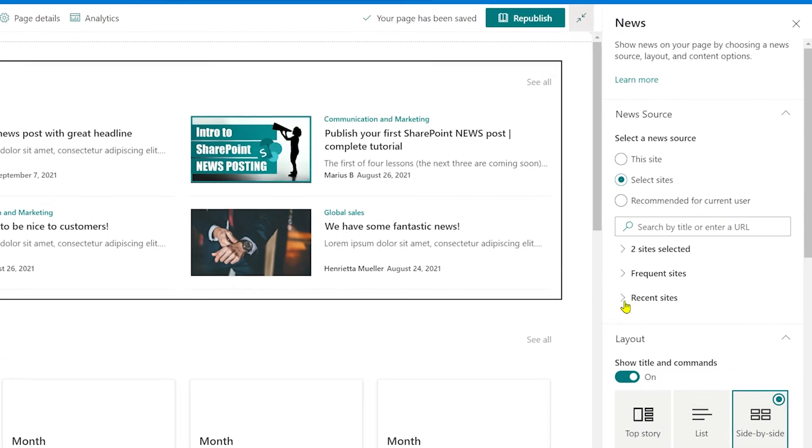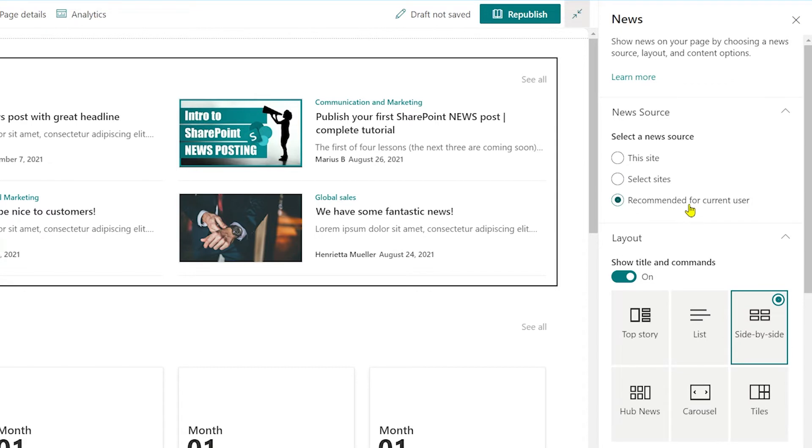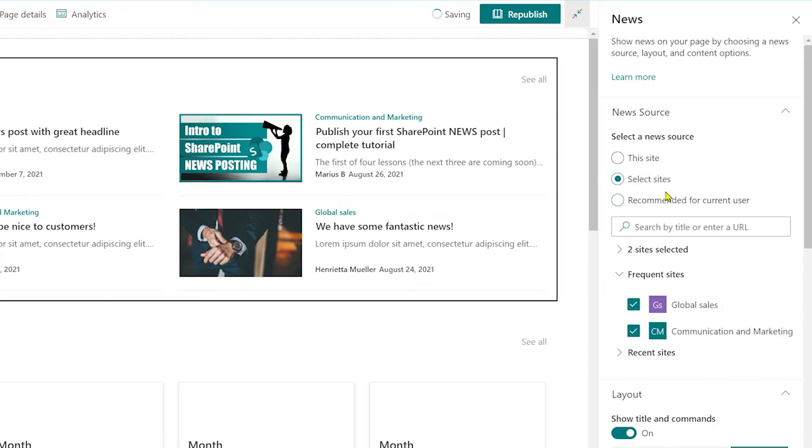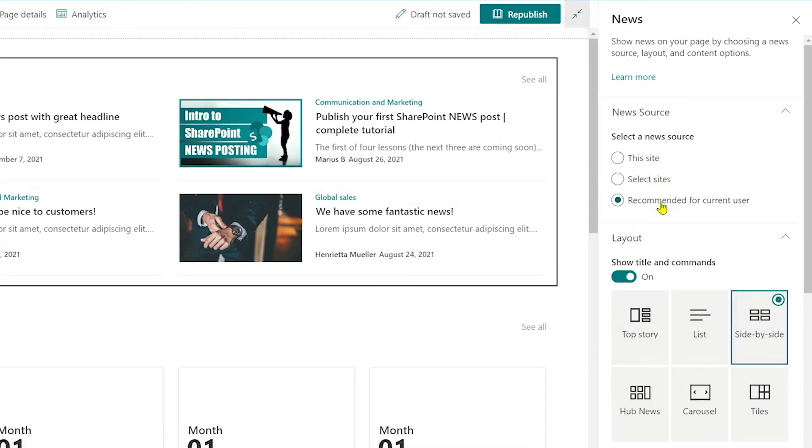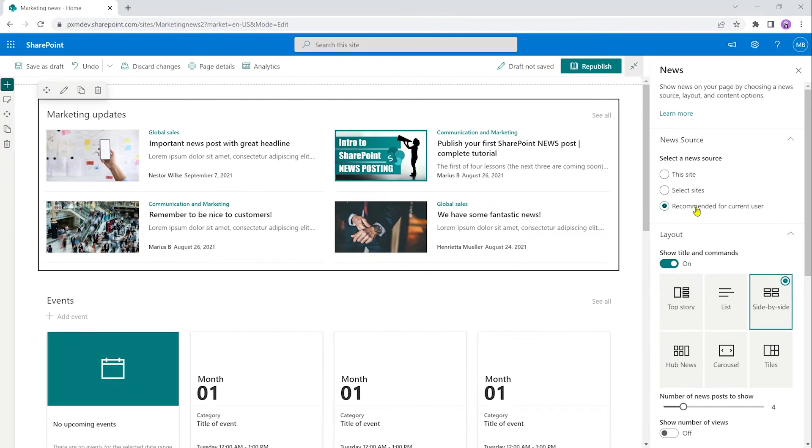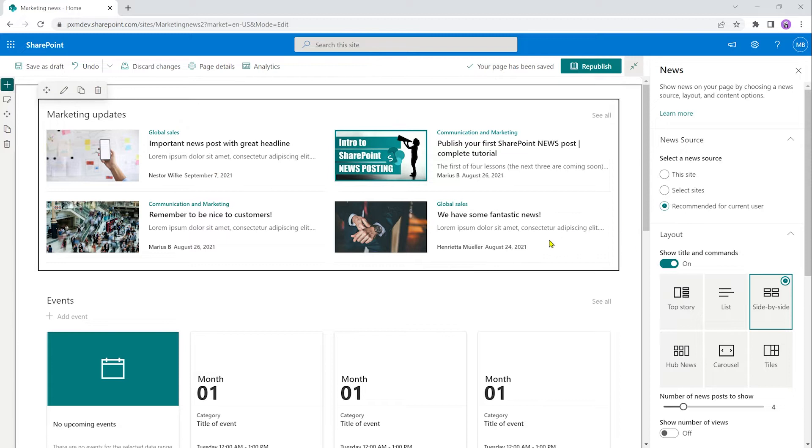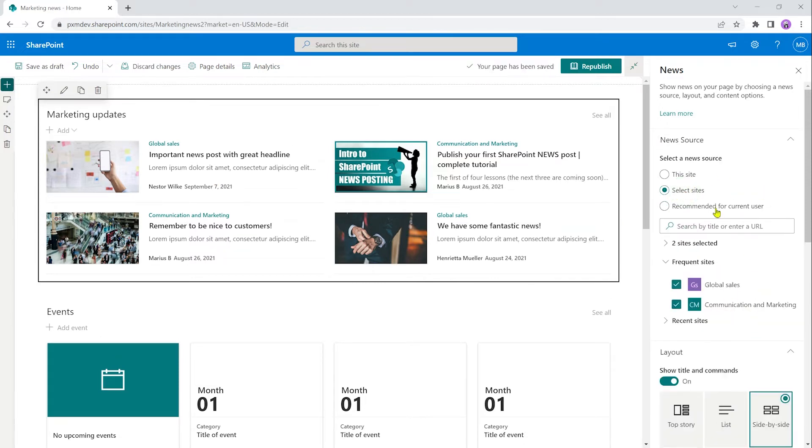The last option here for selecting a news source is recommended for current user. What happens there is you might not see much of a difference because again, I only have two sites on this intranet so far. But when you select recommended for current user, SharePoint will look at each individual user, what they have been browsing lately, which SharePoint sites they follow, and what part of the company they're working in and so on, and pick what it thinks is best for each user. So I will see this, another colleague will see something completely different depending on which sites they go to very frequently. I'm going to go back to select sites. And you see here, it does remember which sites I ticked.